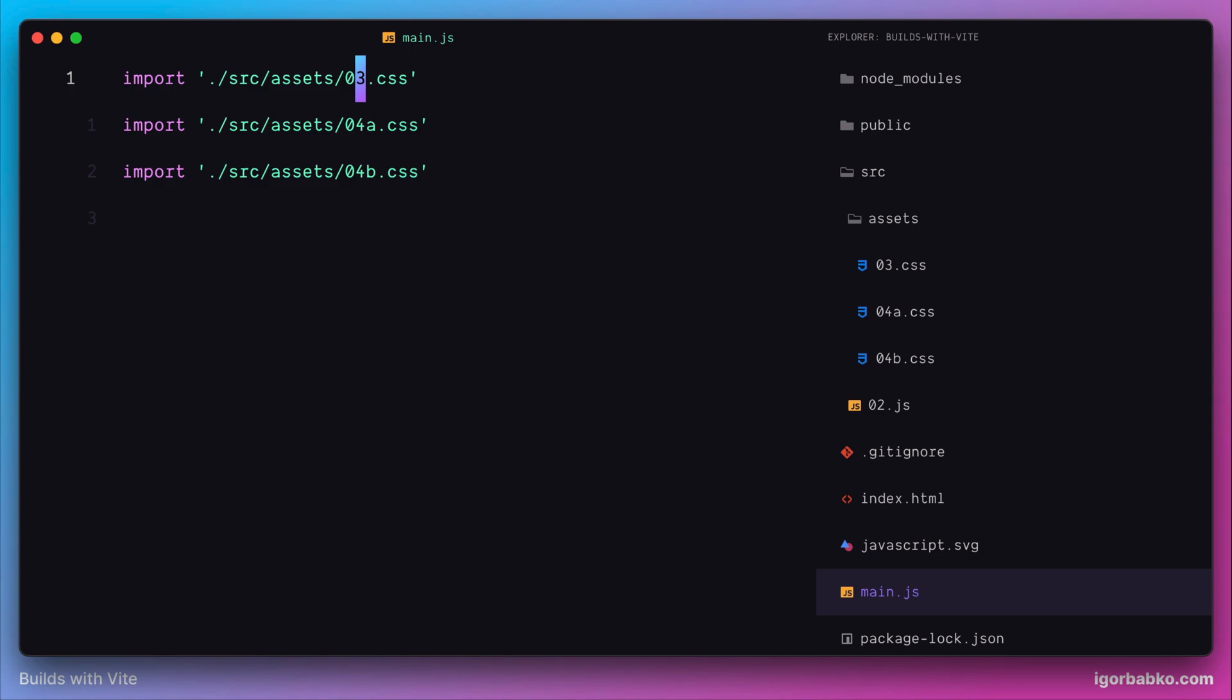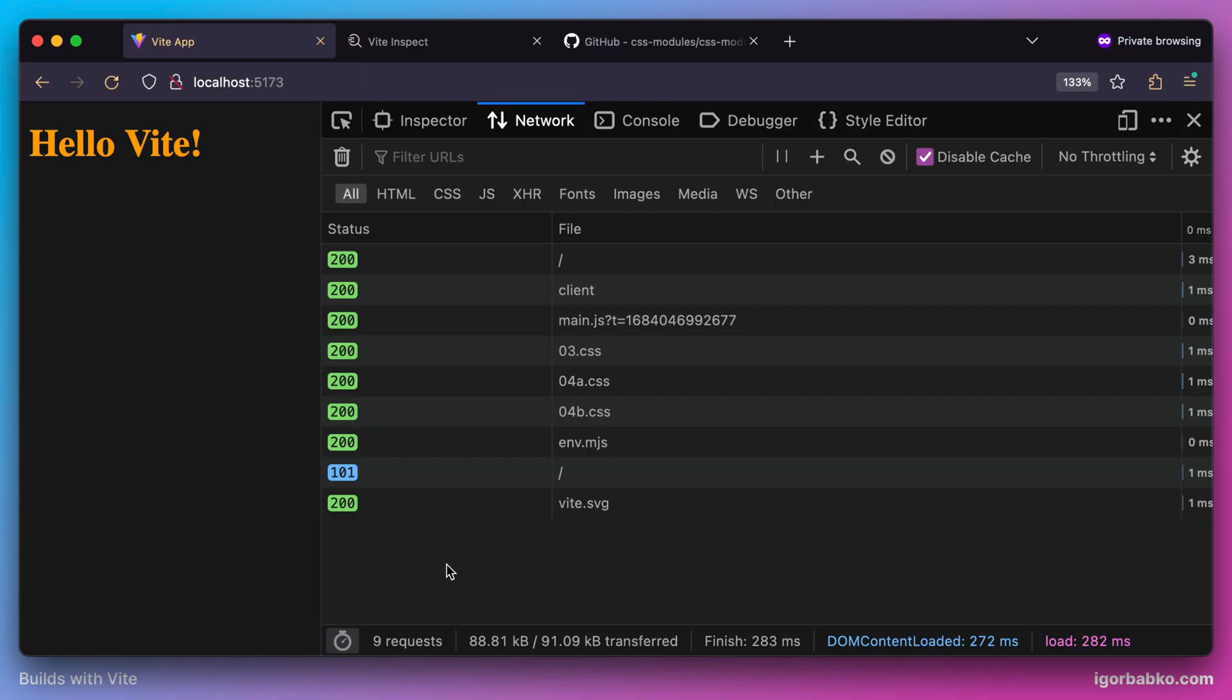This is the file we have already created in the previous lesson. And we already know what will happen in a browser when it's going to make requests to fetch these CSS files.